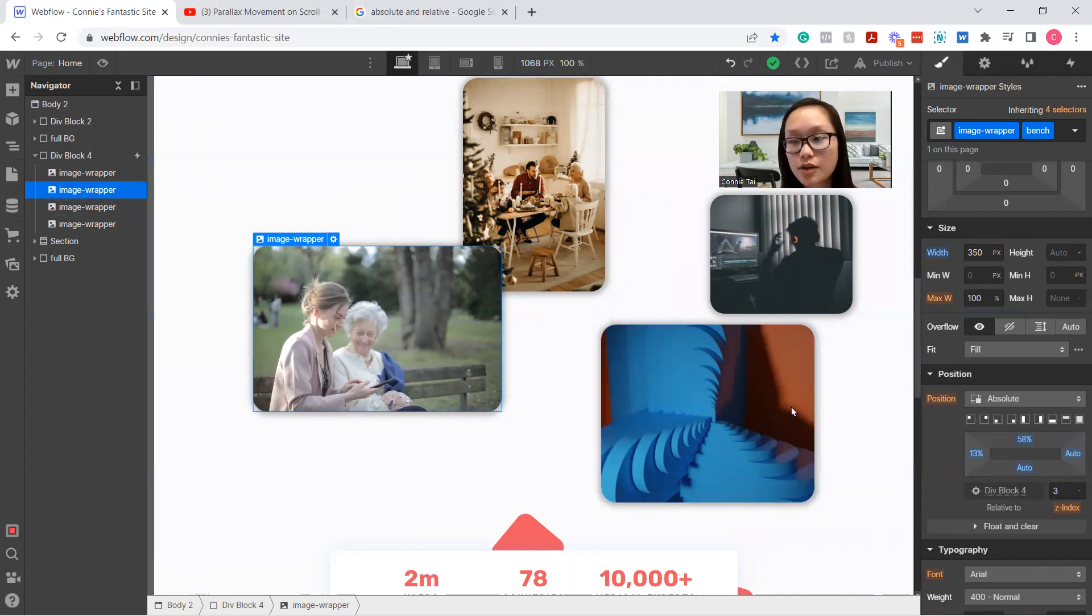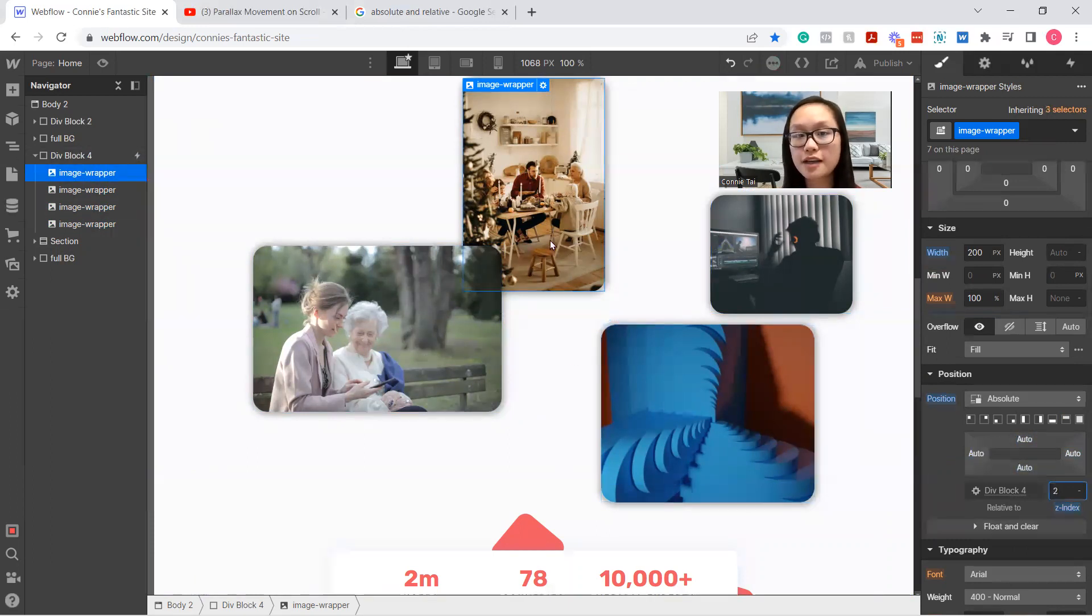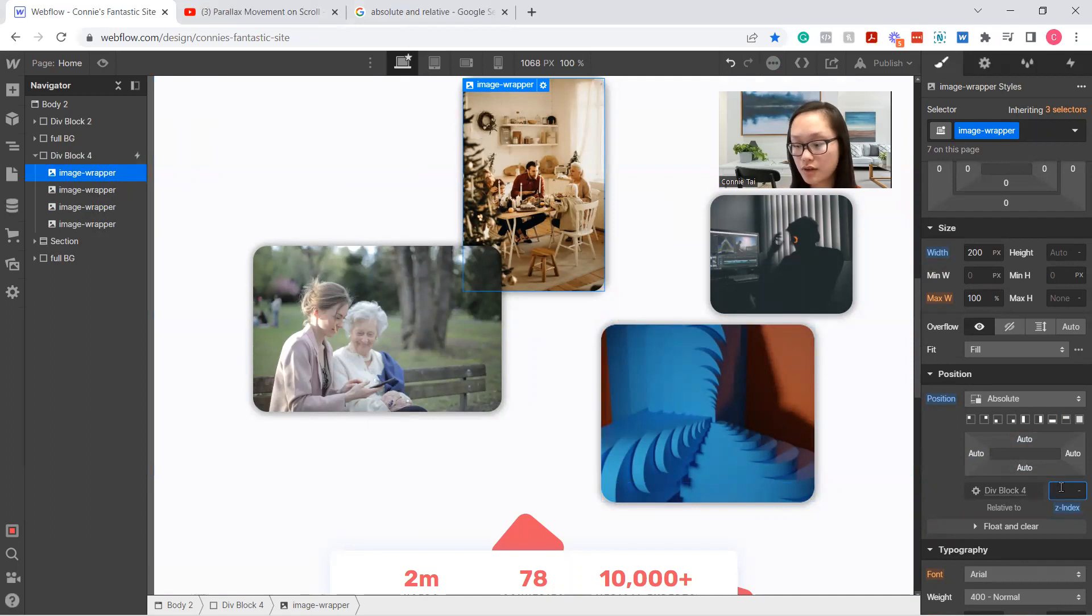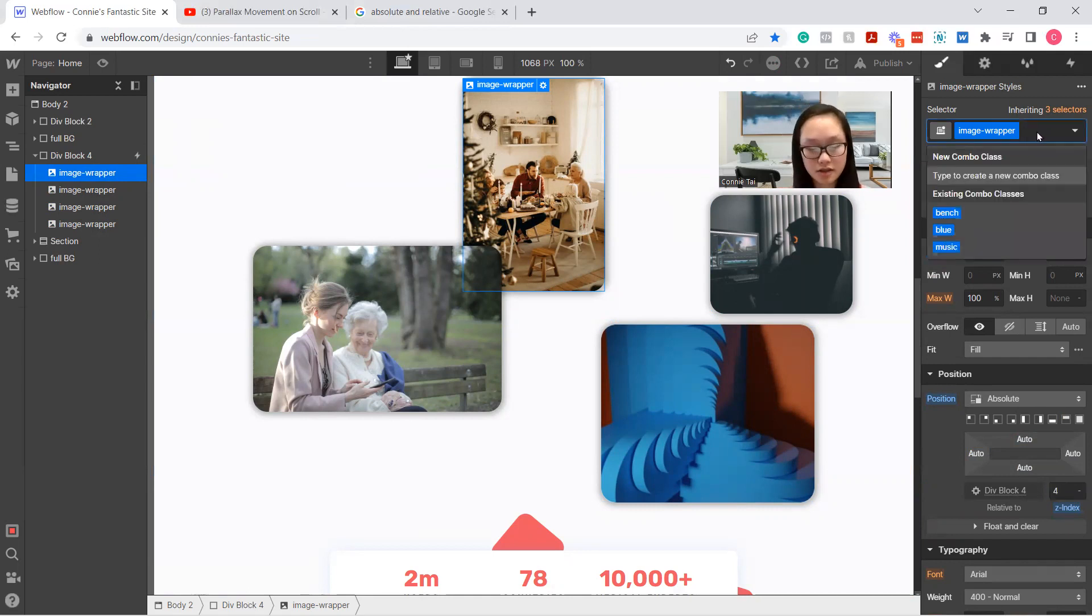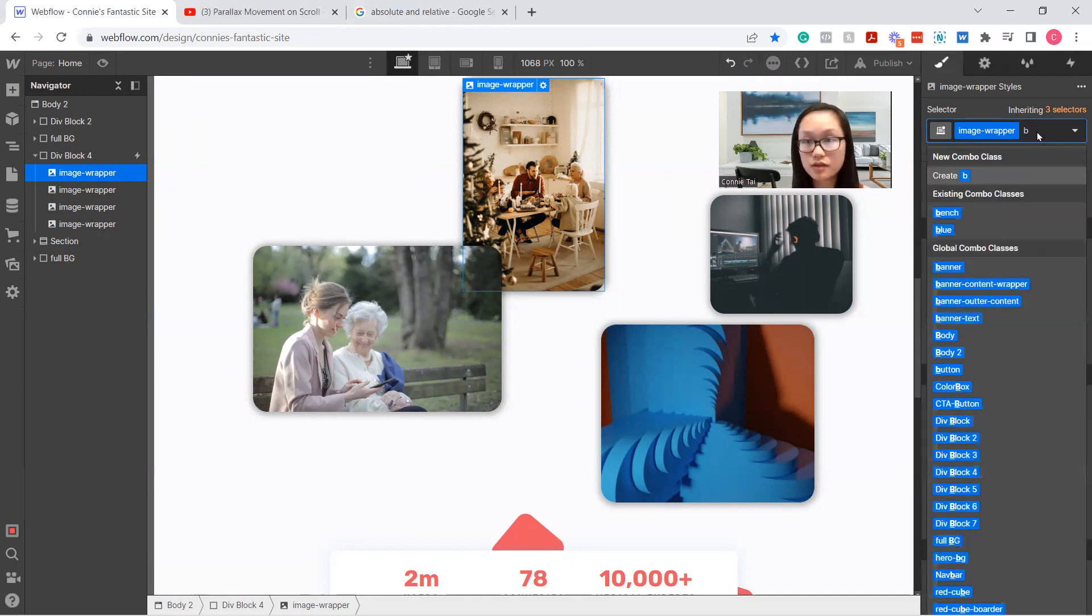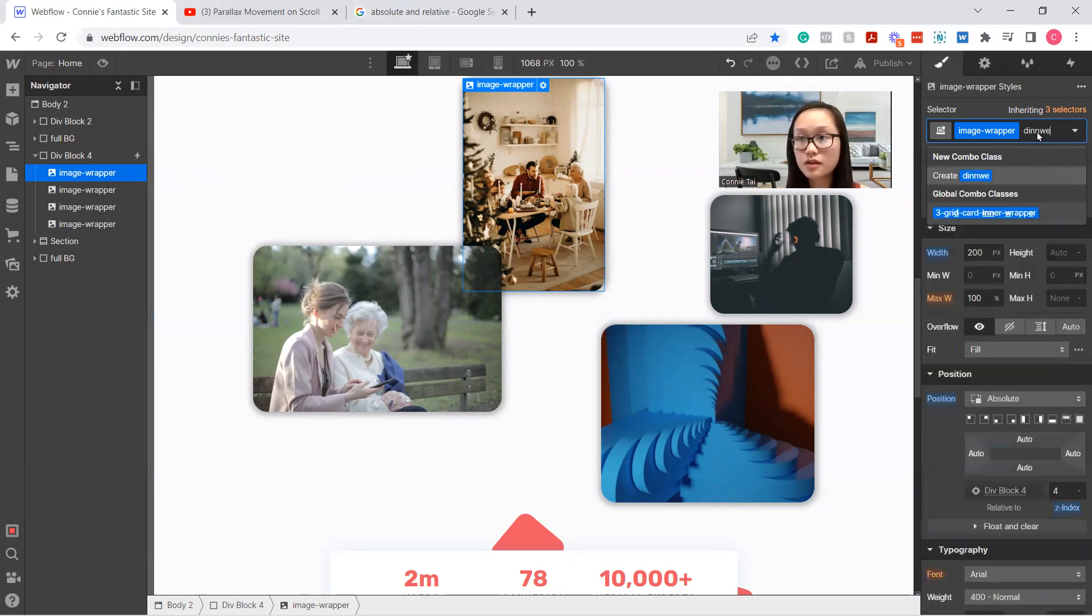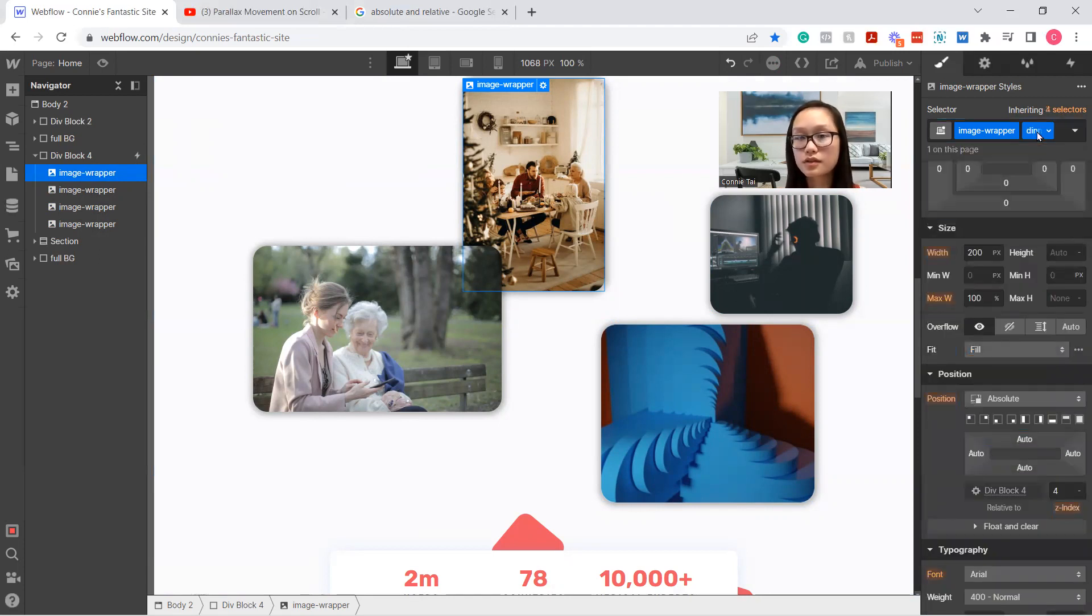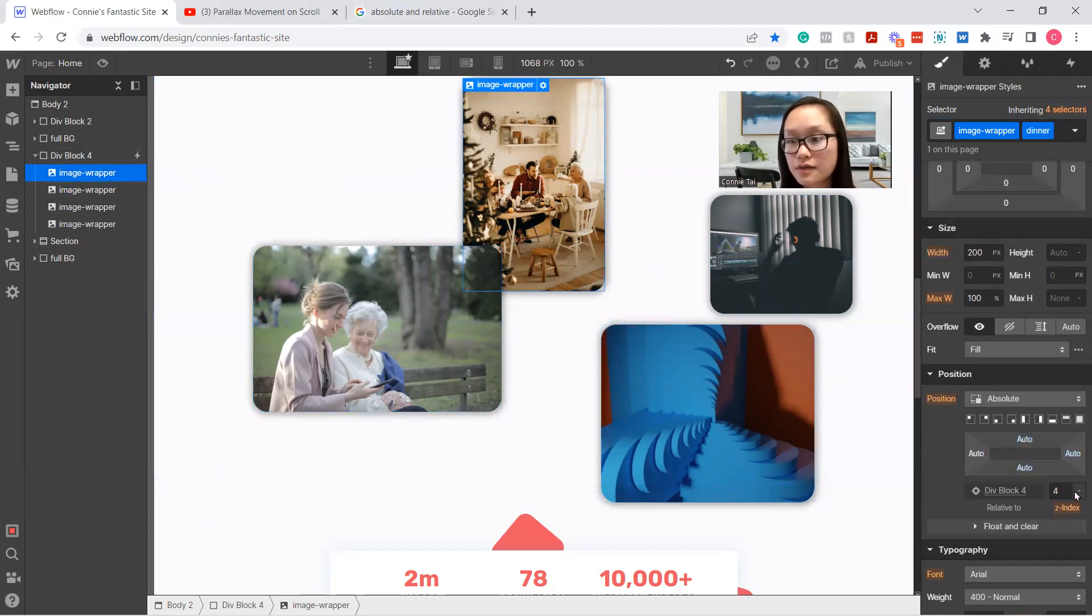So this is going to have a 3 and this z-index would probably be a 2, so it'd be behind it. But if you want this image to be on top, all you have to do is make it higher than the other number. Oh my bad. Let's label this dinner and make this z-index—this is 4. So let's make this 5.